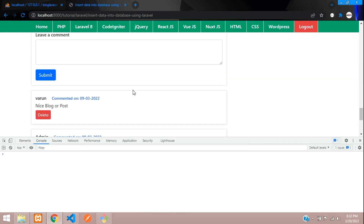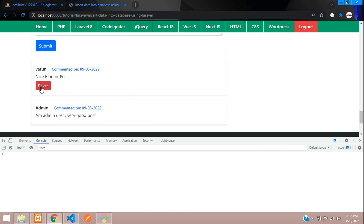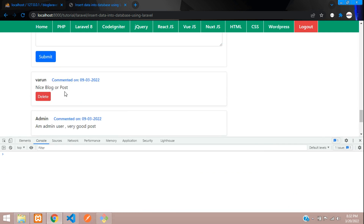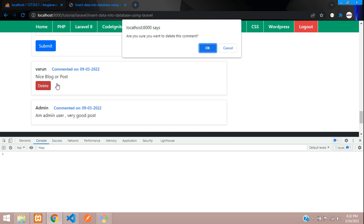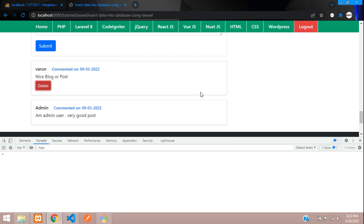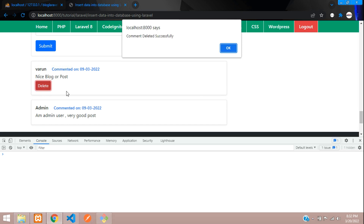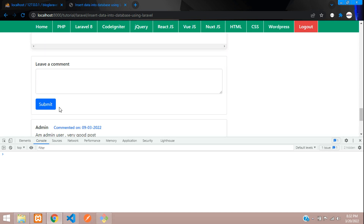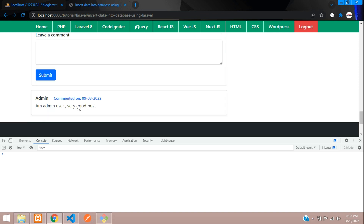Let's try deleting the remaining record. Click delete, confirm yes — 'Comment deleted' and it disappears. In this video we've seen how to delete data in a Laravel 8 application using jQuery Ajax. Thank you for watching. Please subscribe, like, and share this video.